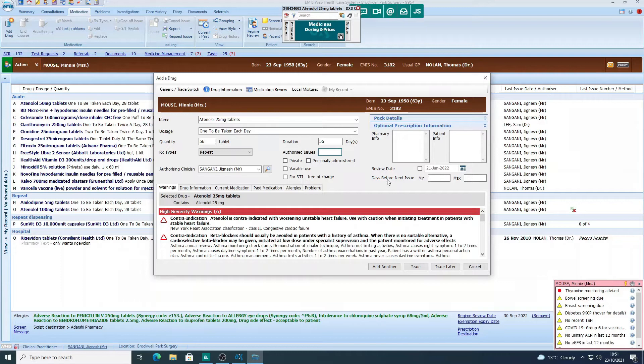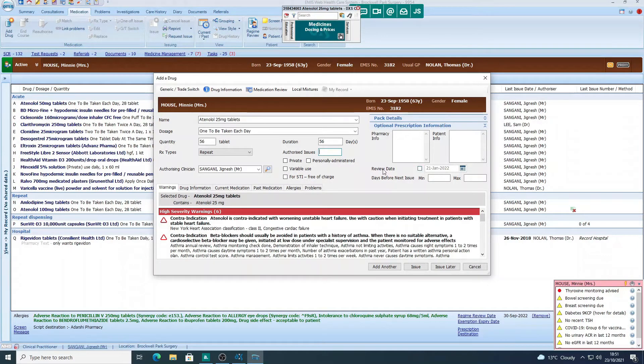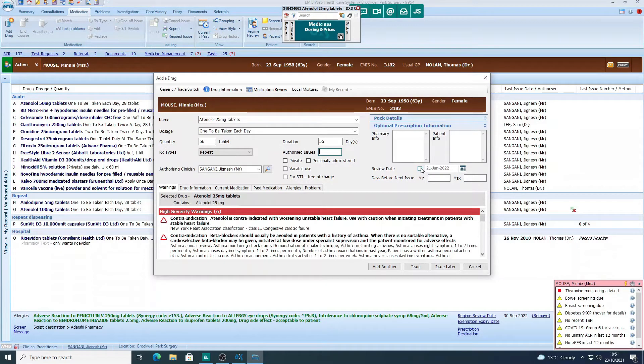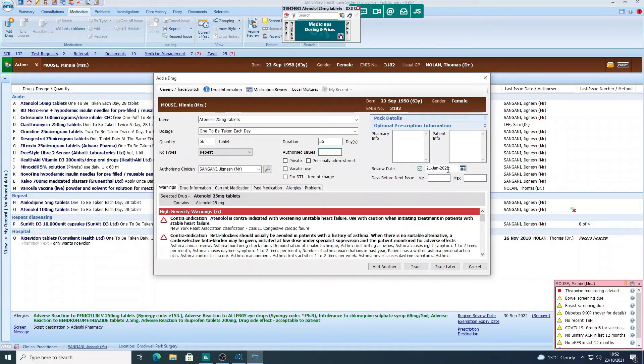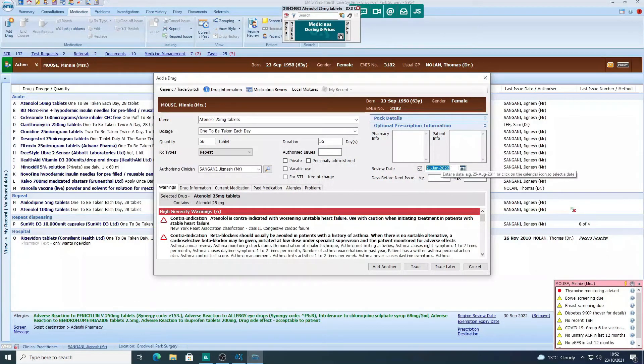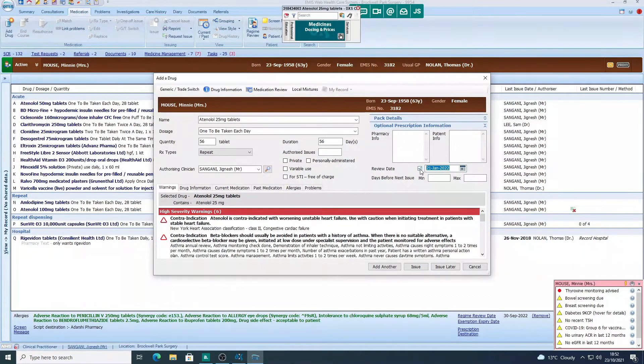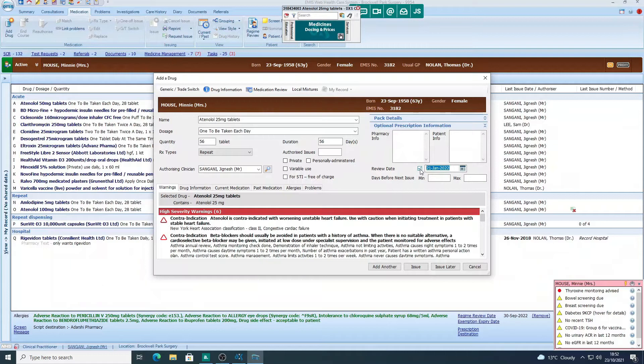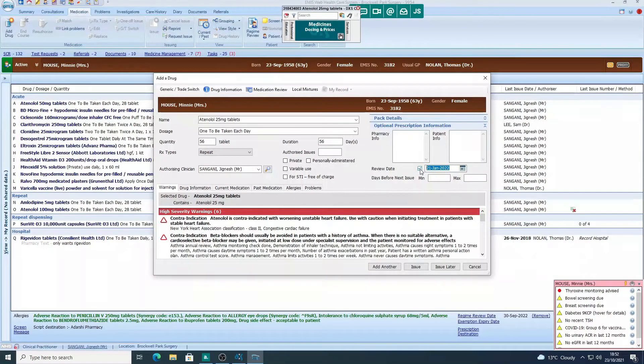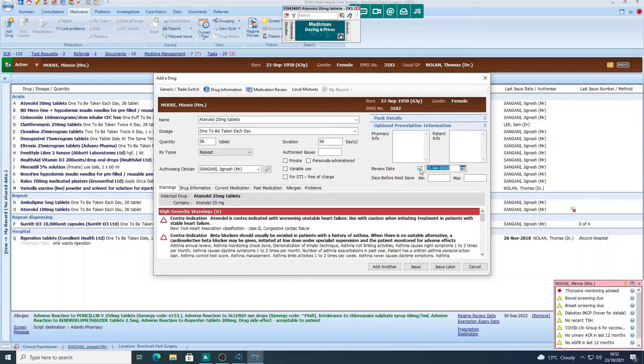Equally, you could put in a review date here specifically for that medicine. So for atenolol 25, we could put in a review. If we check the review box, we could put a review for, say, 21st of January 2022, and then you'd get an individualized medication review date for that medicine.